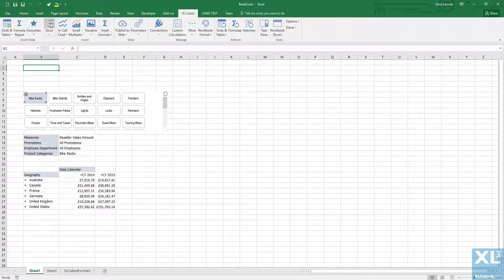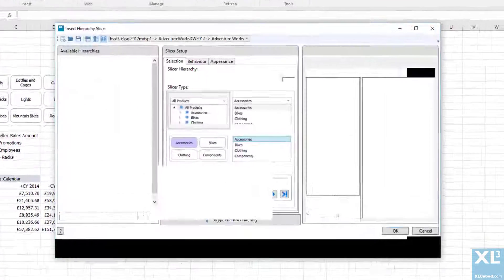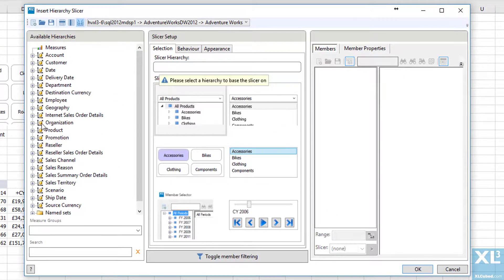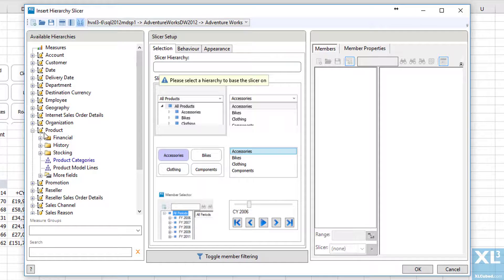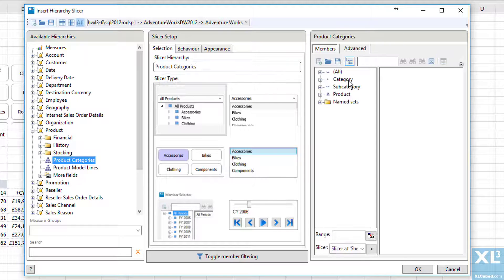To do this, I'll add a second slicer at a higher level. Again I'll pick the products, this time at the category level.